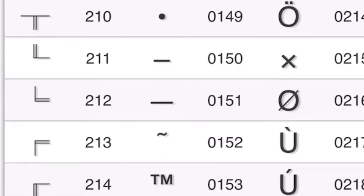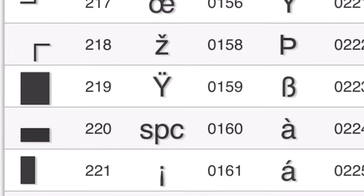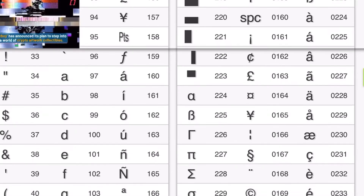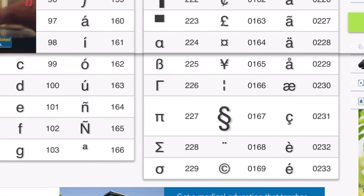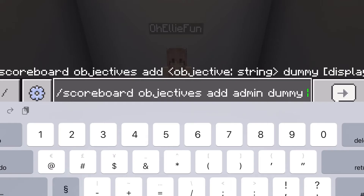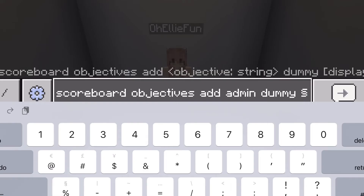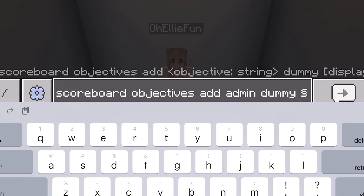Go ahead and find the symbol that you want — I'm just going to scroll around looking for it. There it is: it's number 0167, or one hundred and sixty-seven. If you just tap on it, it's going to say 'copied,' and then you can change the colors.